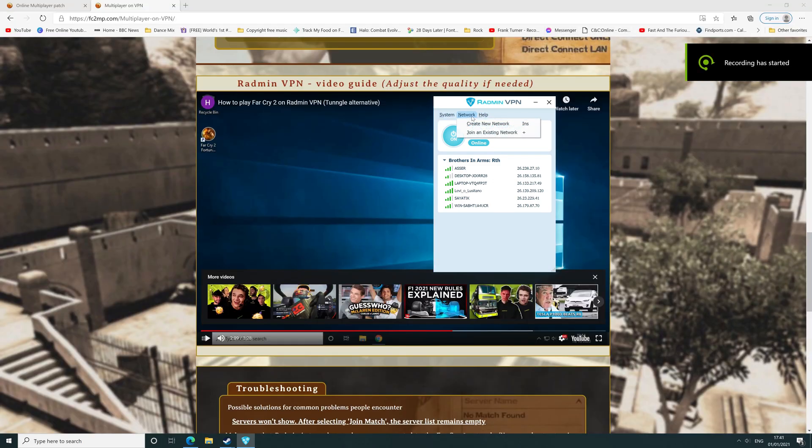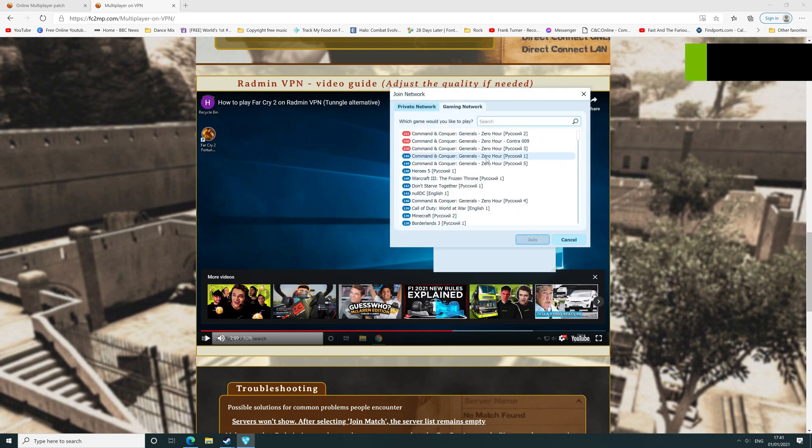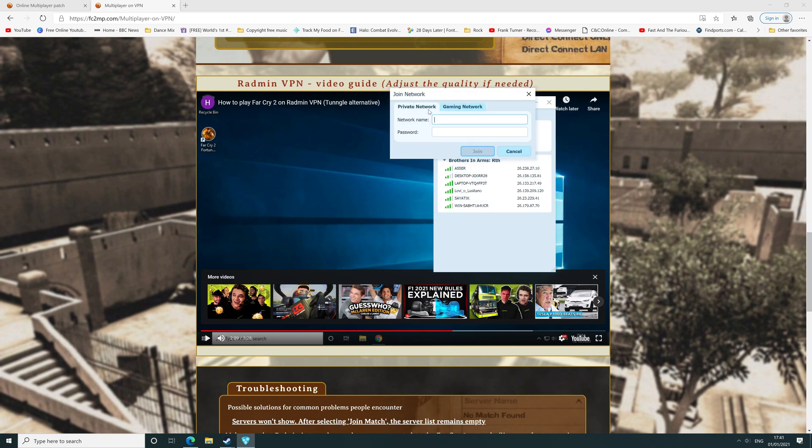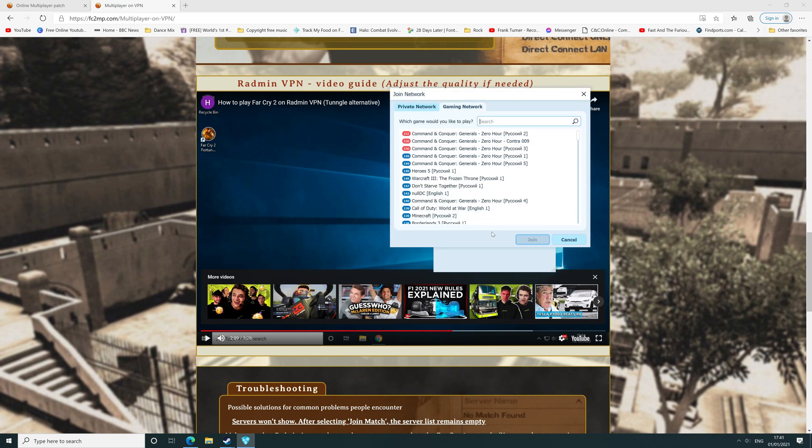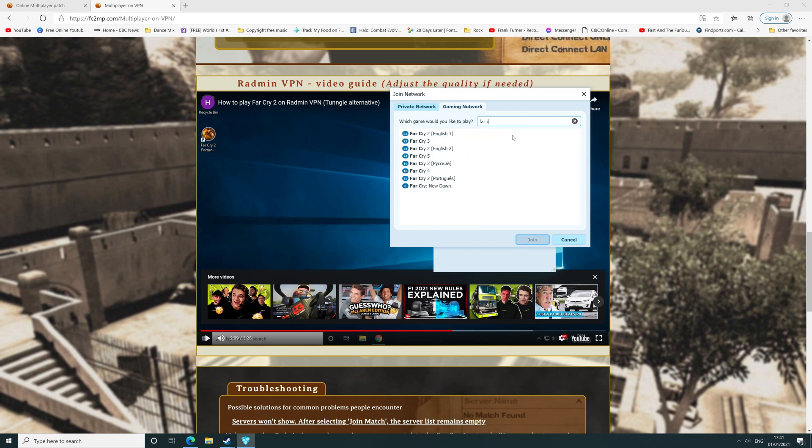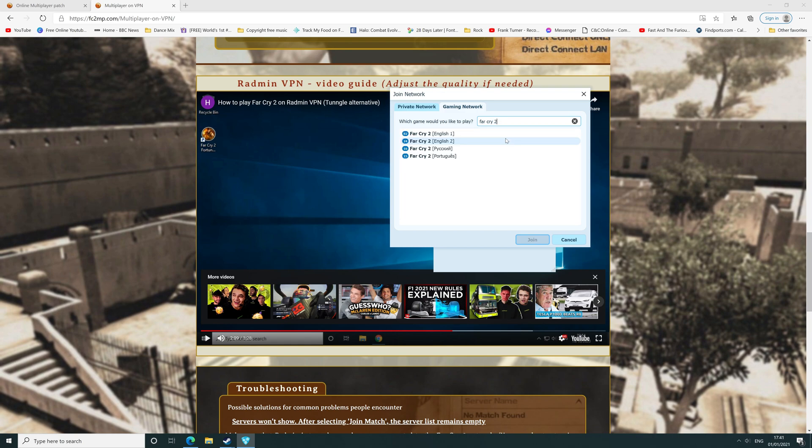What you need to do next is click on join a network at the top, then join existing network. On the tab at the top, click gaming. Type Far Cry 2 and then English number 2, click join.